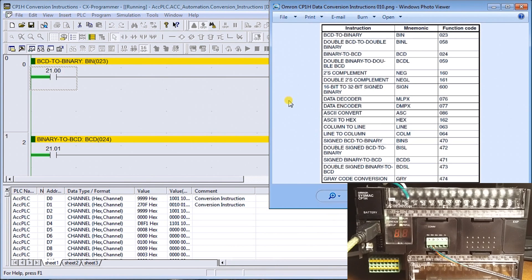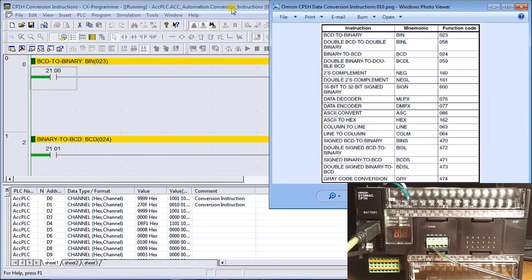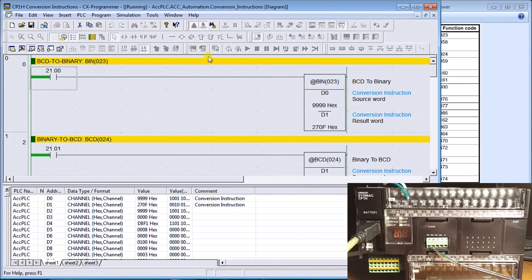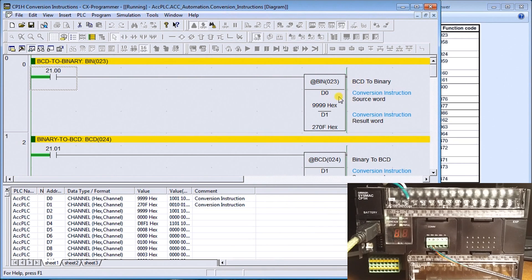Here I am connected to my PLC and we're communicating. Here's my first instruction, which is the BCD to binary.